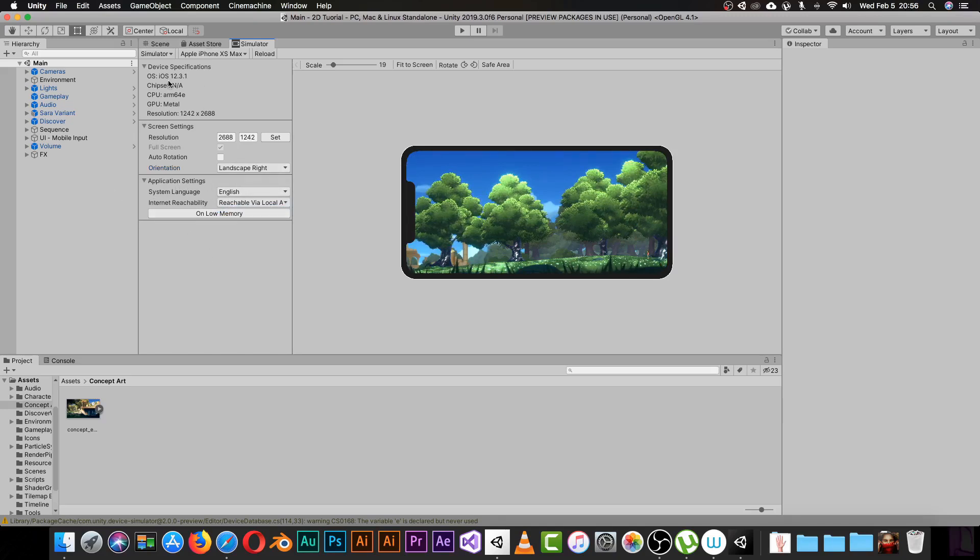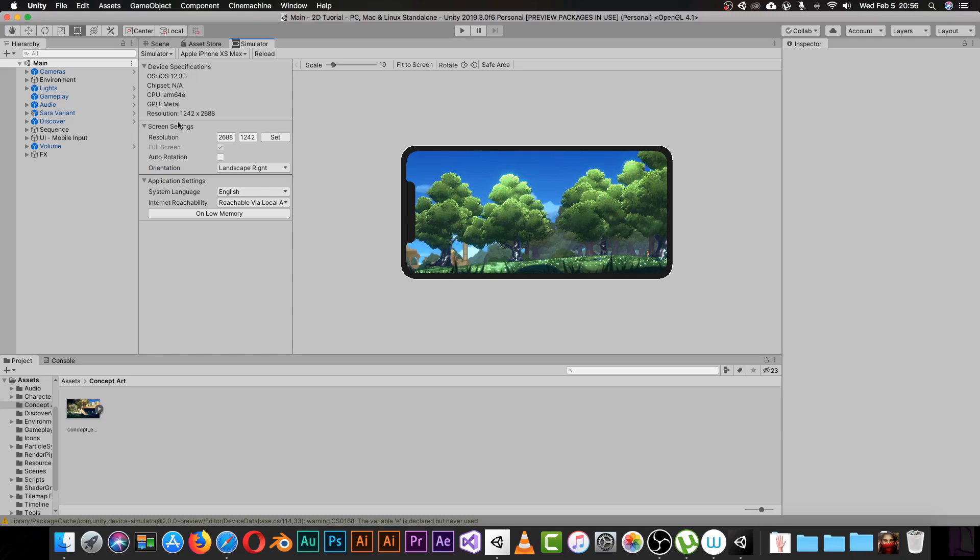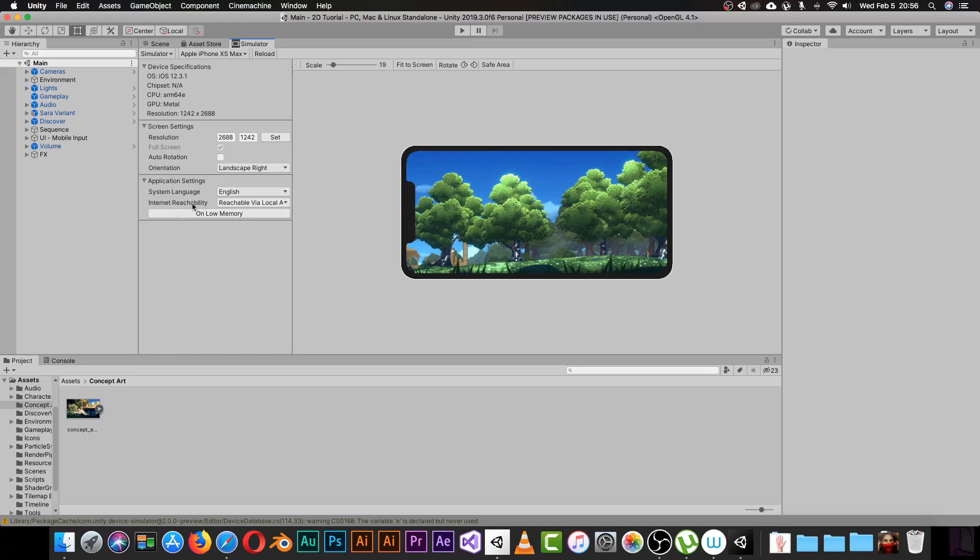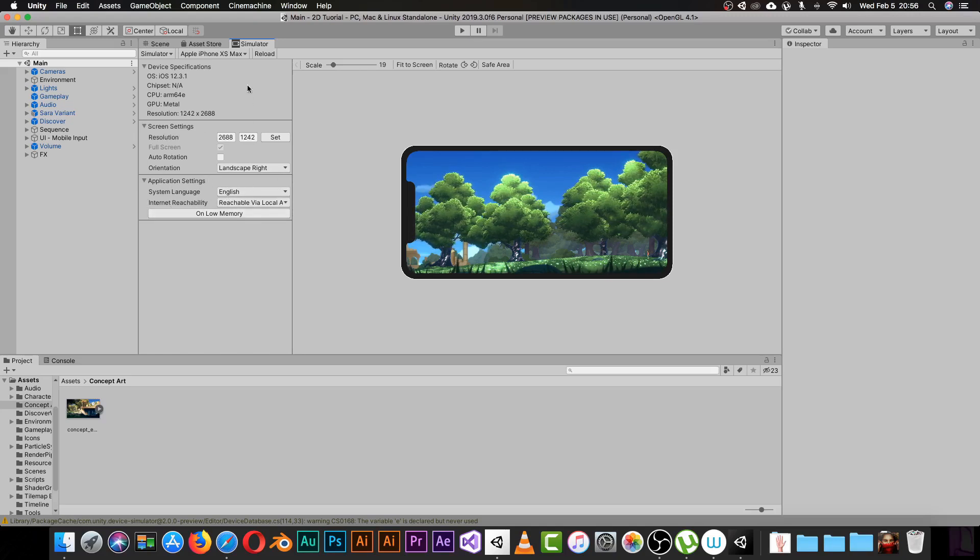Here we have all this cool stuff. You can see device specifications, the type of iOS, the CPU, the GPU, the resolution. You can see the screen settings, and you can play with the application settings like making it an English device or whatever you want.